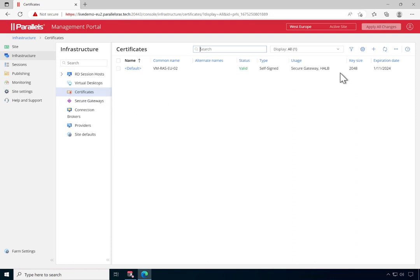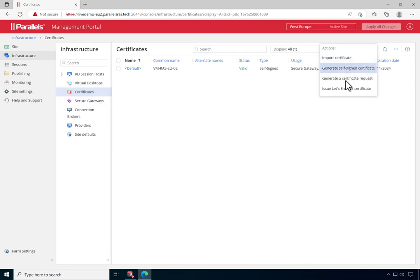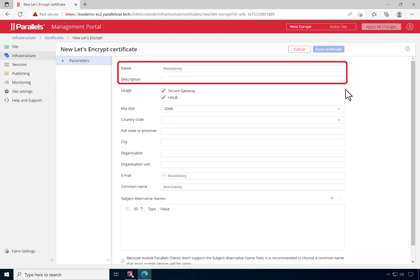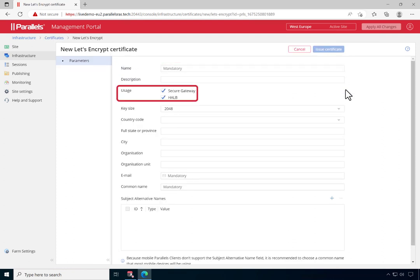To add a new certificate request, click on the plus sign and select Issue Let's Encrypt Certificate. Provide a name and optionally also a description. Next, select the component types where you want to apply this certificate. This can be any secure gateway, as well as our High Available Low Balancer component.